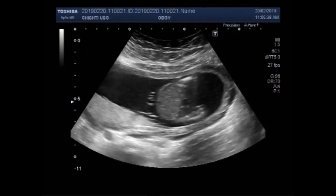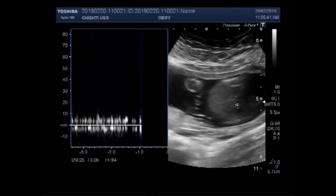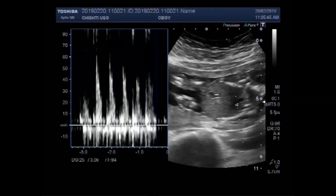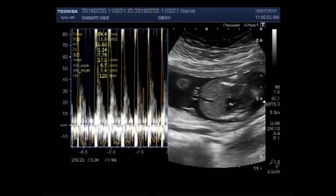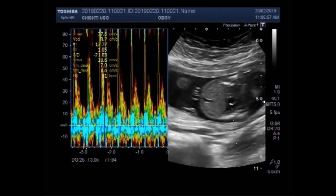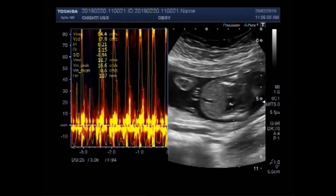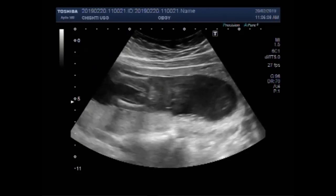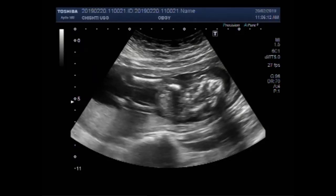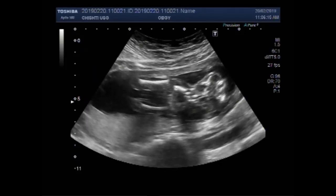You can see the fetal cardiac activity is visible and audible. You can see the fetus is visible. Now these are both the femurs. You can see both the femurs.